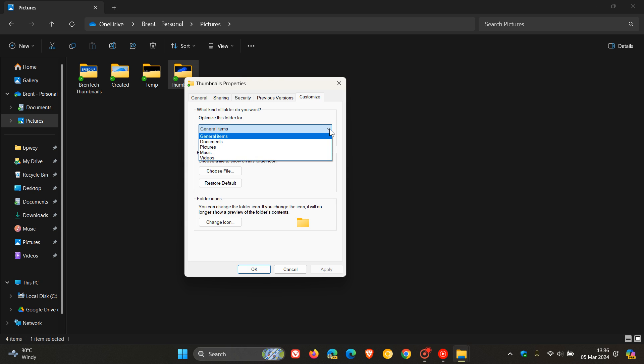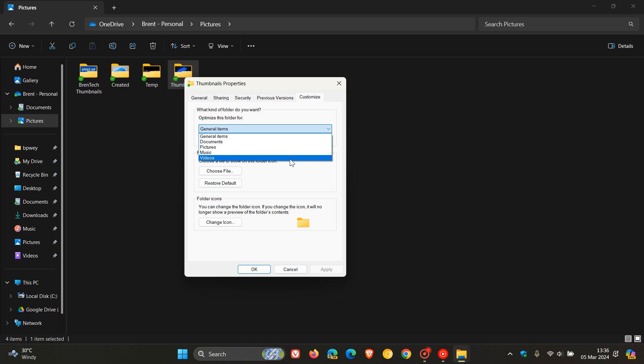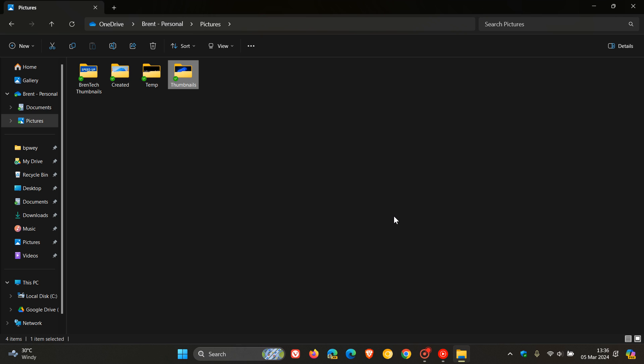So although it's Pictures, it's not optimized for documents, pictures, music, or videos. It's only optimized for general items. So this is where this little tweak and adjustment we're going to have a look at today will come in handy.